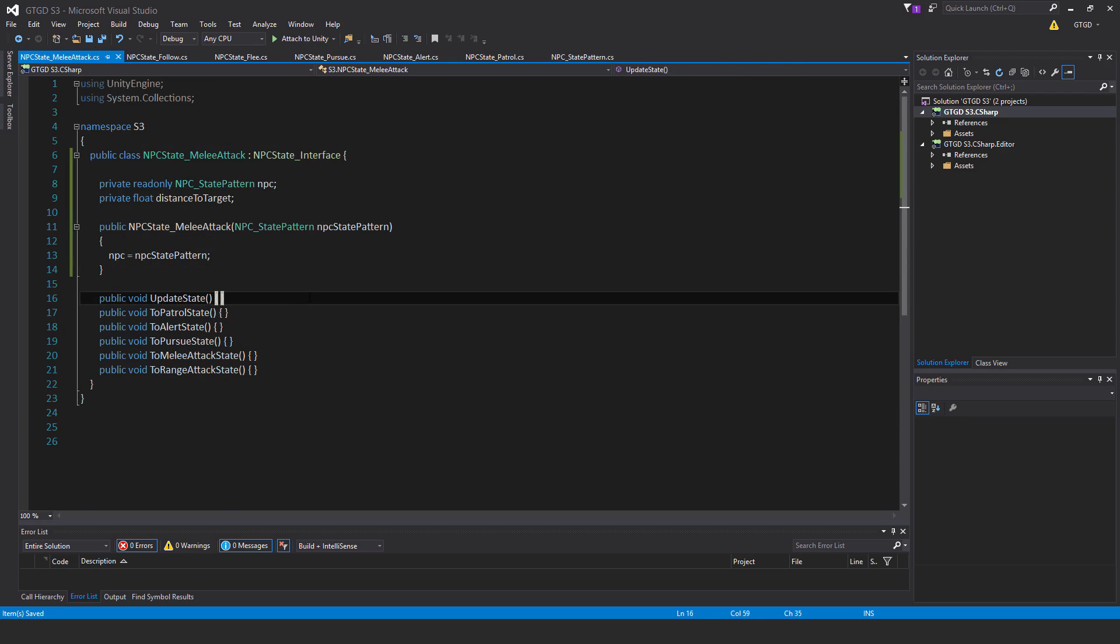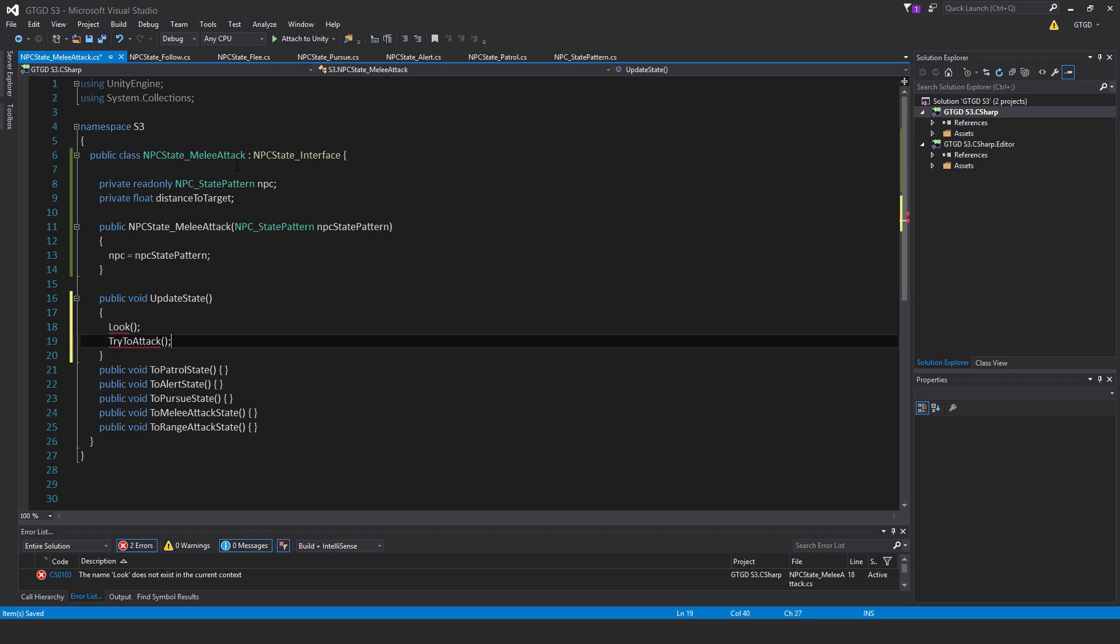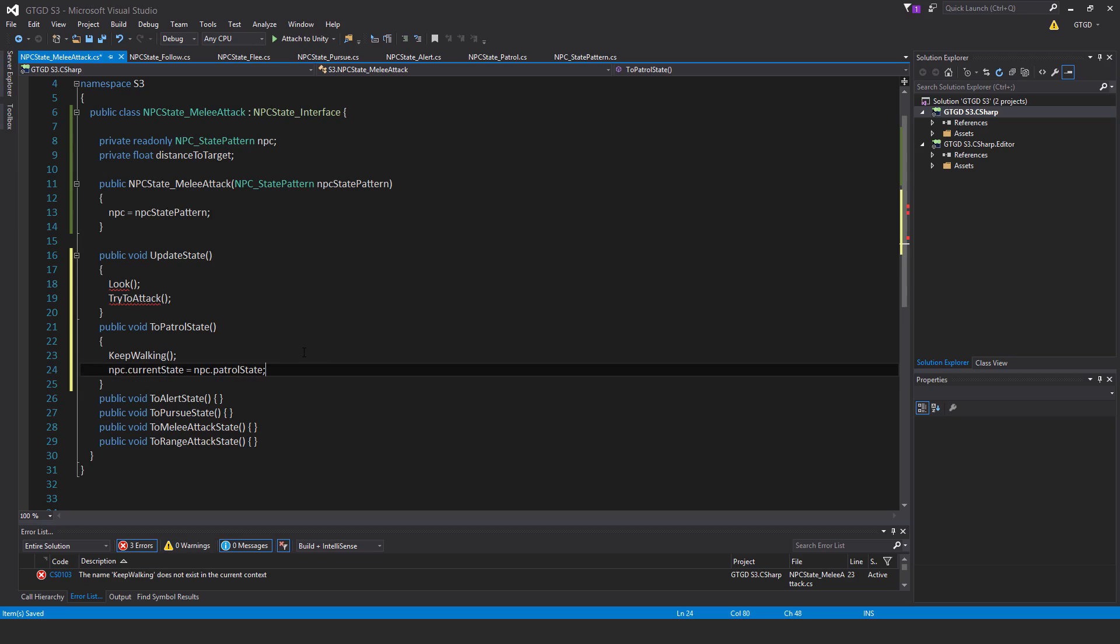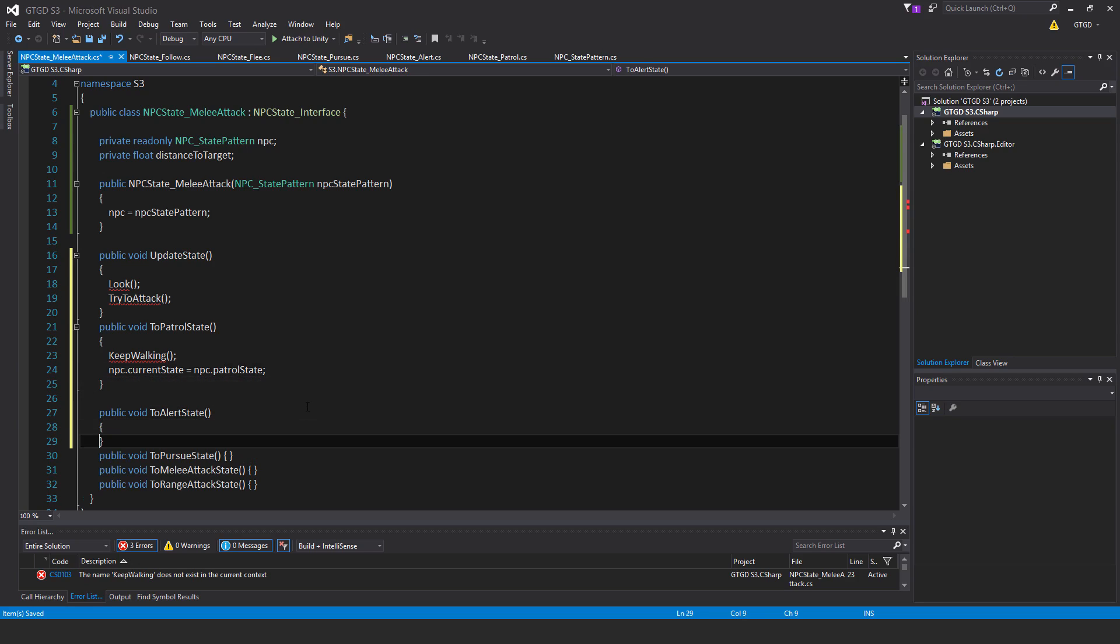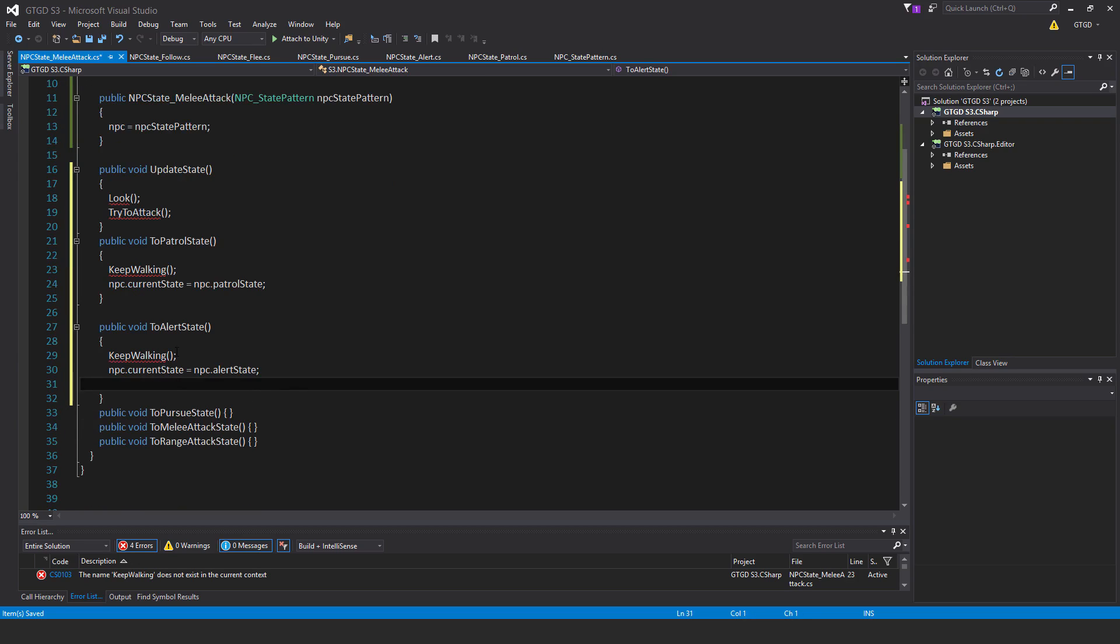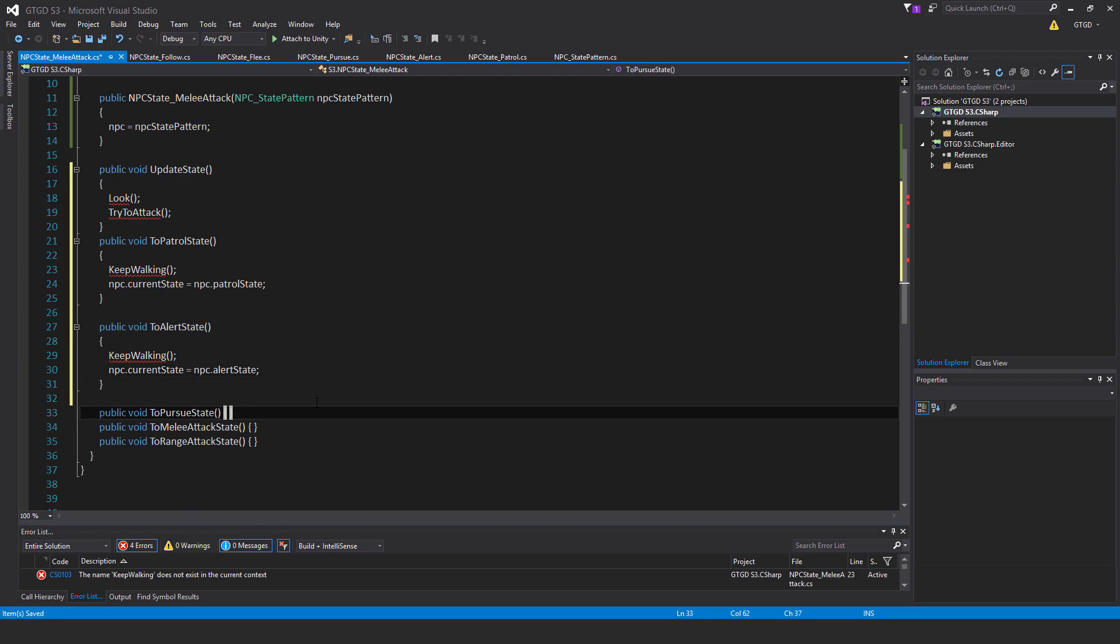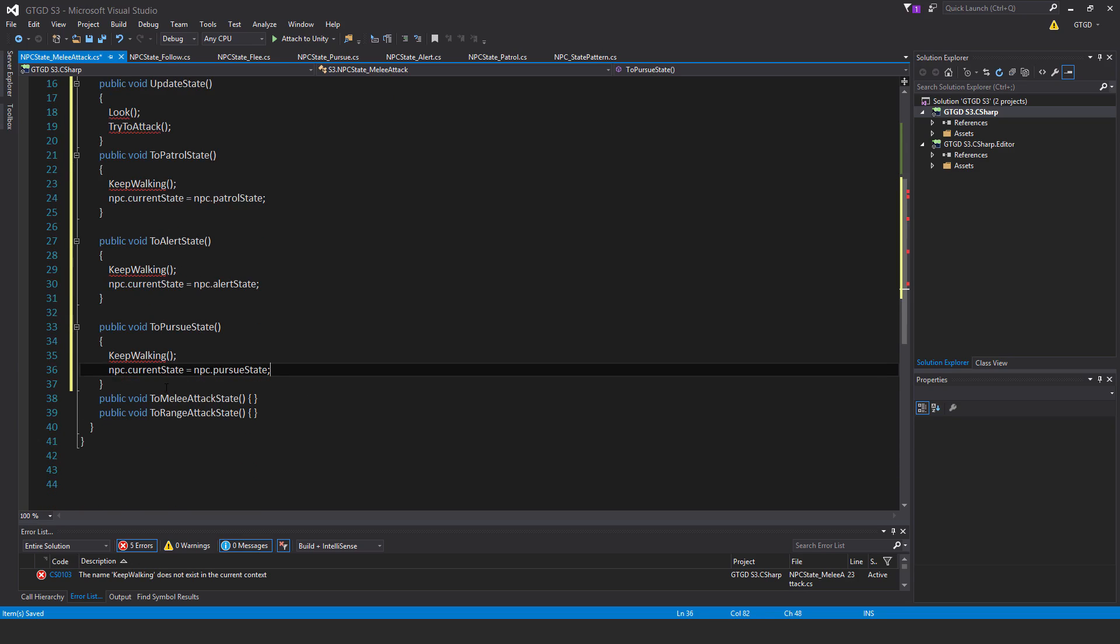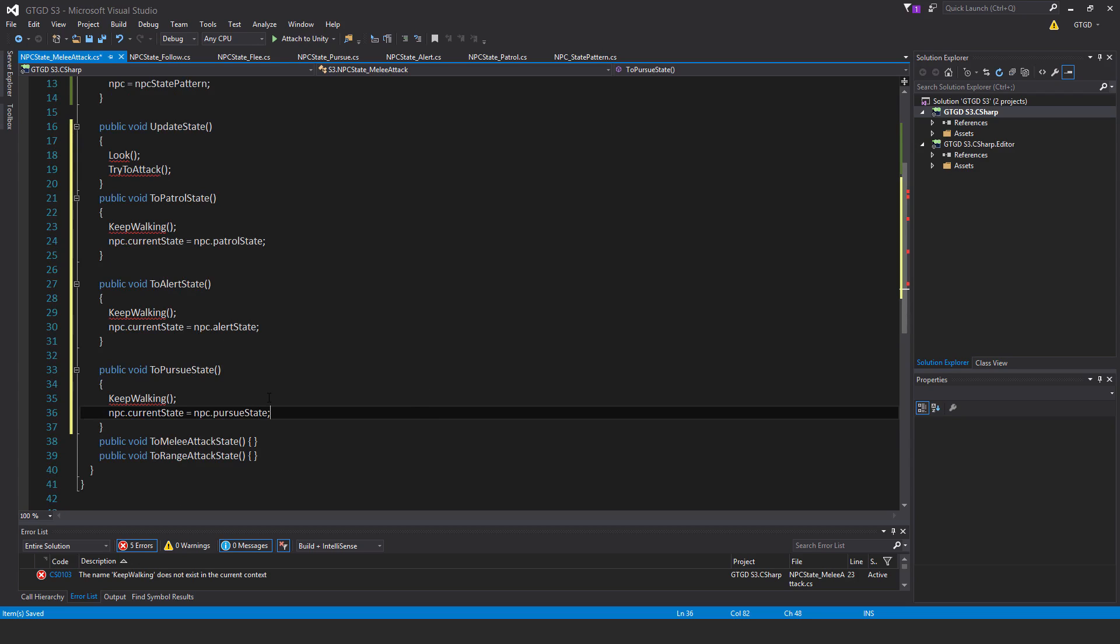Inside of the update state, I'll have two methods that I need to write. First one is look, and the other is try to attack. I will have a to patrol state condition, and for this, the method to call is keep walking, and I'll also have NPC dot current state is equal to NPC dot patrol state. Next for the alert state, I'll have keep walking call that method, and NPC dot current state is equal to NPC dot alert state. I will also have a to pursue state, so this one is also called the method keep walking, and NPC current state is equal to NPC dot pursue state. Now all of these have keep walking because when the melee attack is done, I'm just going to tell the nav mesh agent to stop moving, so that way the enemy stands still, and they face the player, and then they perform the melee attack.